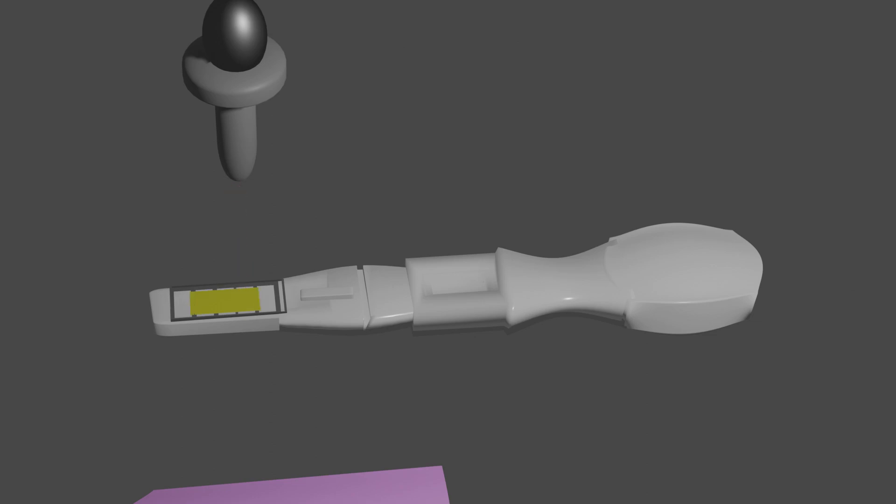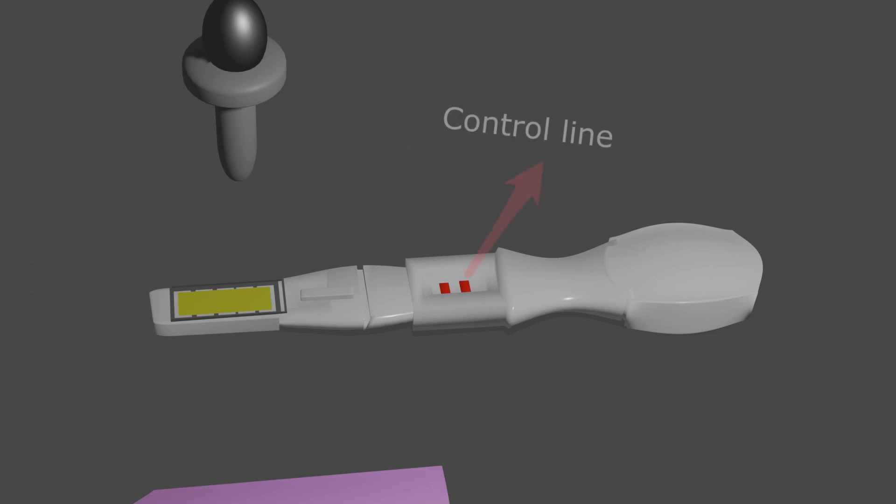The first line is the test line and the second one is the control line. If only the control line shows up, it indicates you're not pregnant, or your urine is too dilute, or you're already way past early pregnancy.